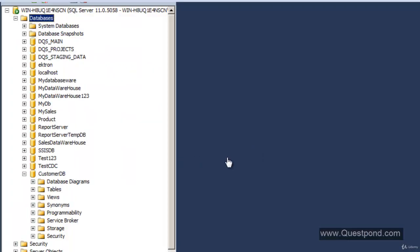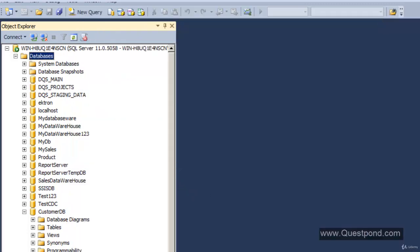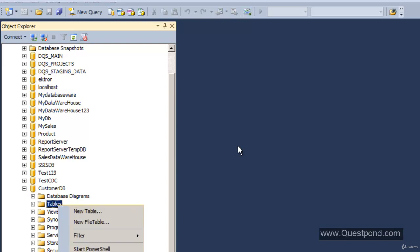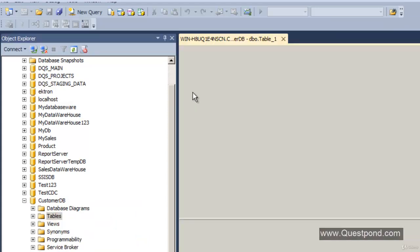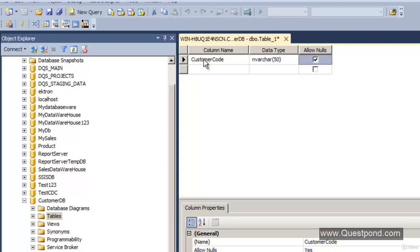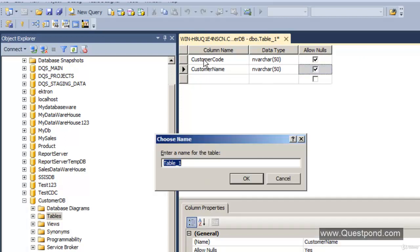The first thing is we need to go and create a customer table in which we want to store the customer code and customer name. We have a simple CustomerDB here. On this CustomerDB we will create a new table with two fields: CustomerCode (nvarchar 50) and CustomerName (nvarchar 50). We will name it as tblCustomer.